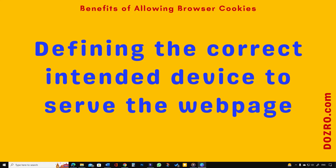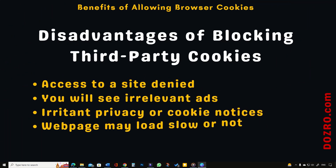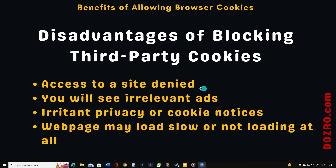There are some disadvantages if you block third-party cookies. For example, your access to a website can be denied.